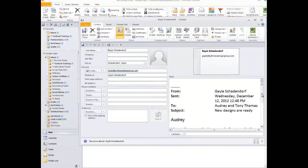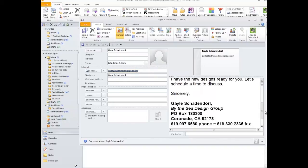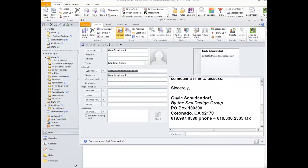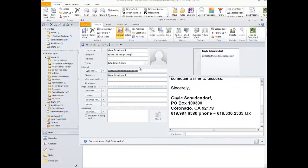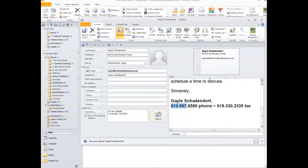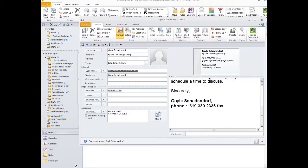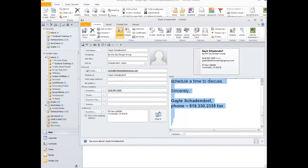Over in the notes section, what it has done is it has copied her email over here. So now all I have to do is highlight and drag. Here's her address and her phone number. I'm going to come back over to the notes section and hit Control-A — it highlights it all. I hit delete, and that cleans it up. I can now click Save and Close, and I very quickly, in a matter of seconds, added Gail to my address book.